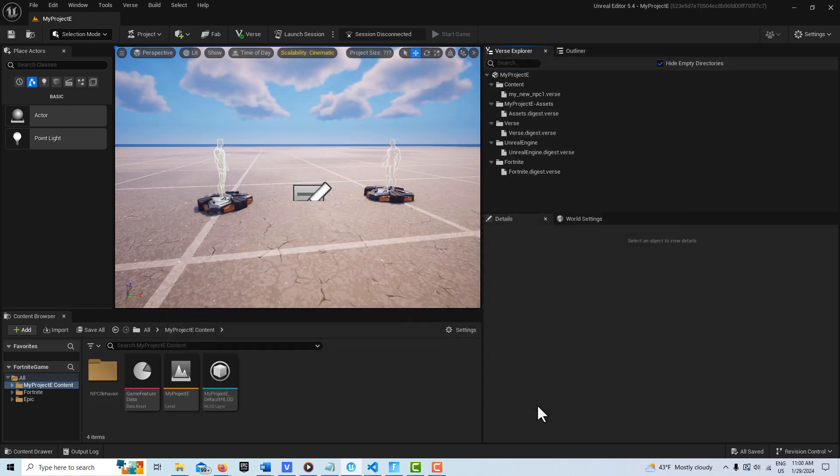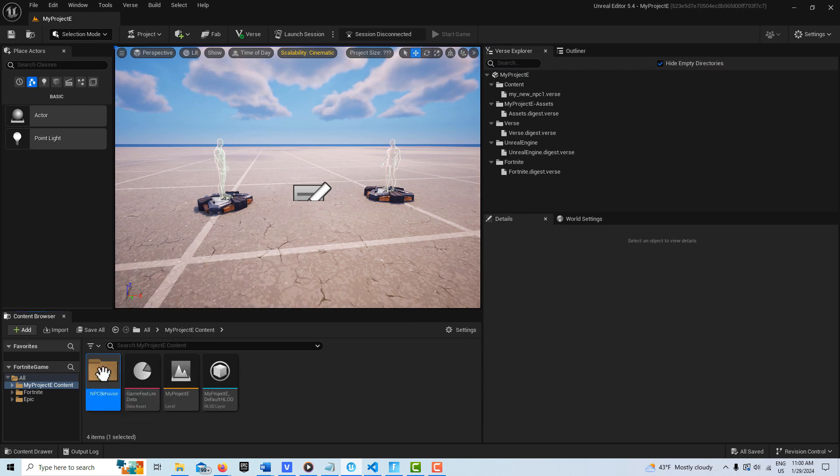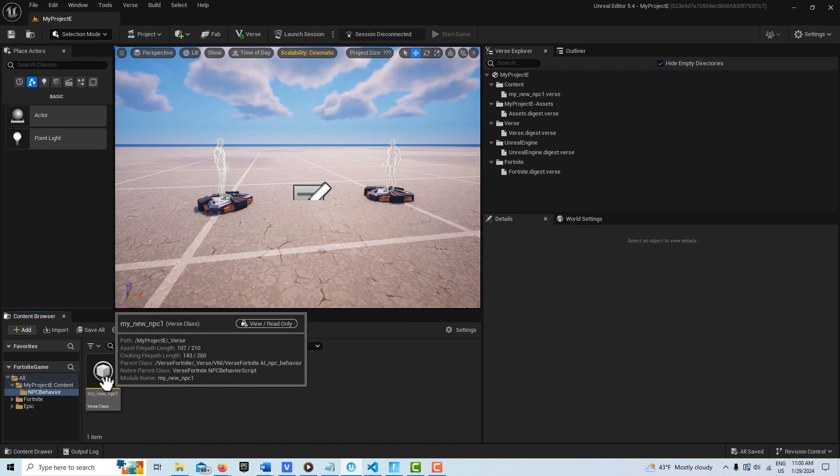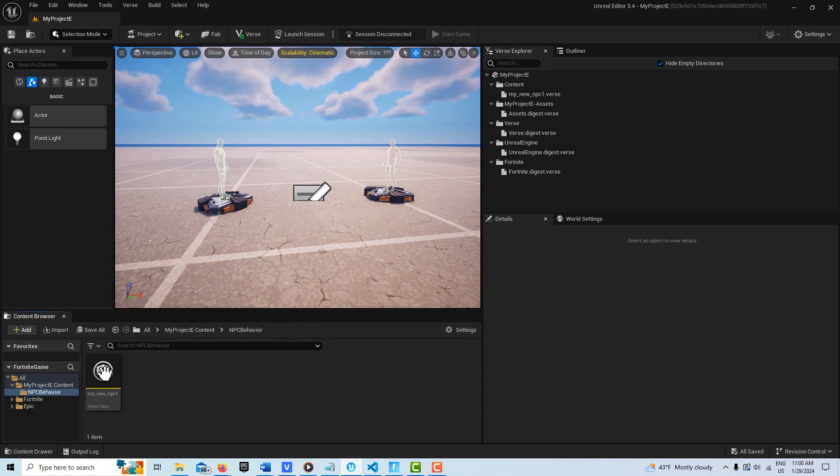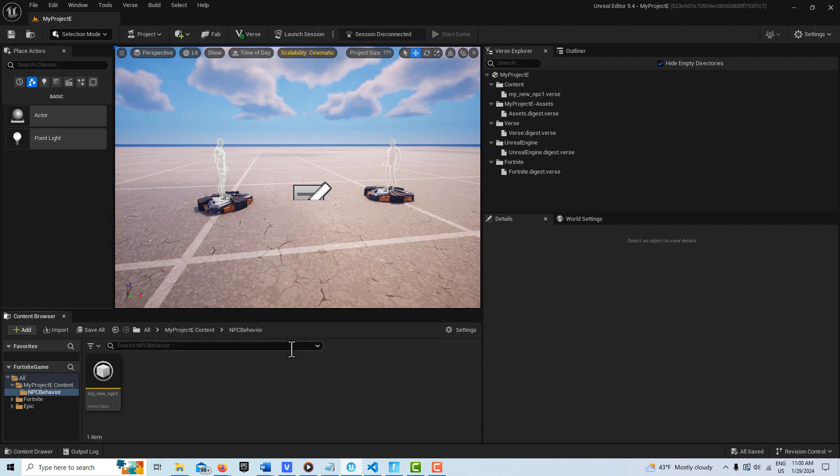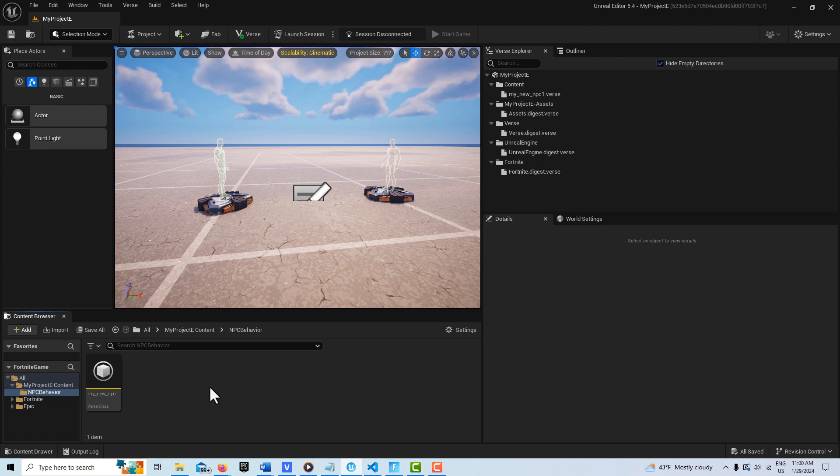And this is actually a verse class. It creates its own folder over here. If we click on it, you'll see it says verse class. So we don't drag this into the scene. It's not a verse device. We use it to program our NPC. So that's what we need, and that is done through what they call character definitions.